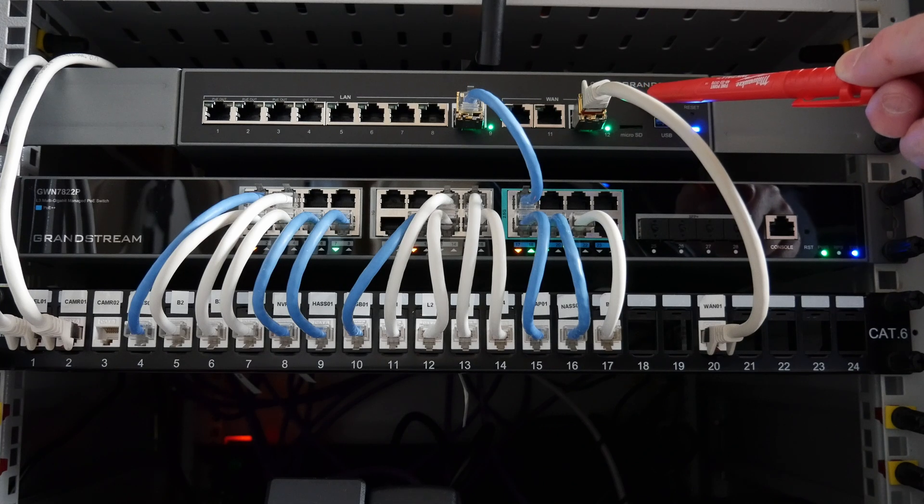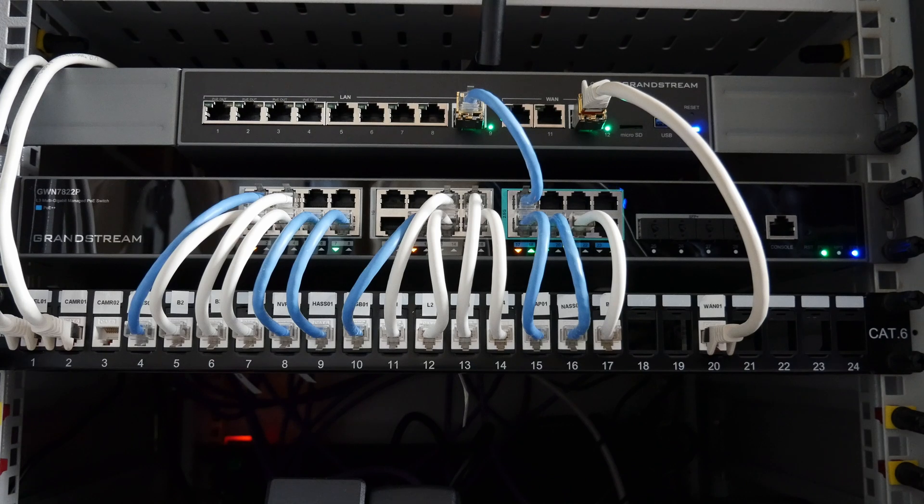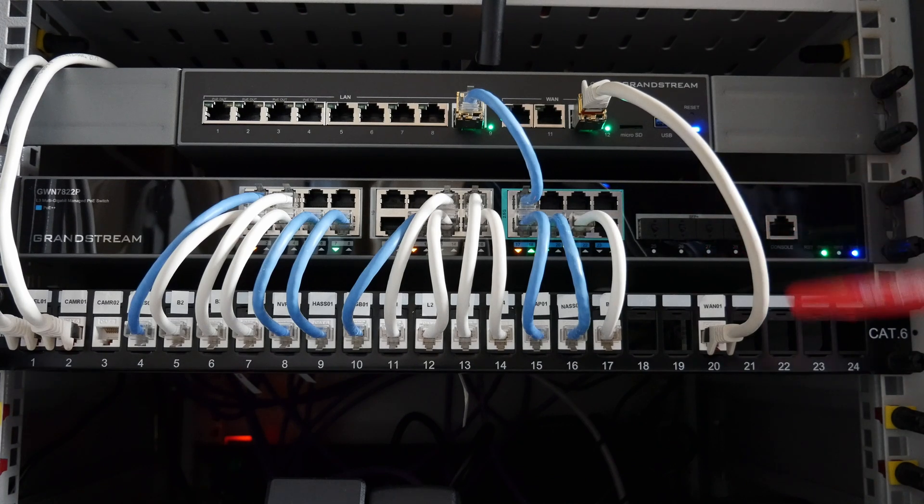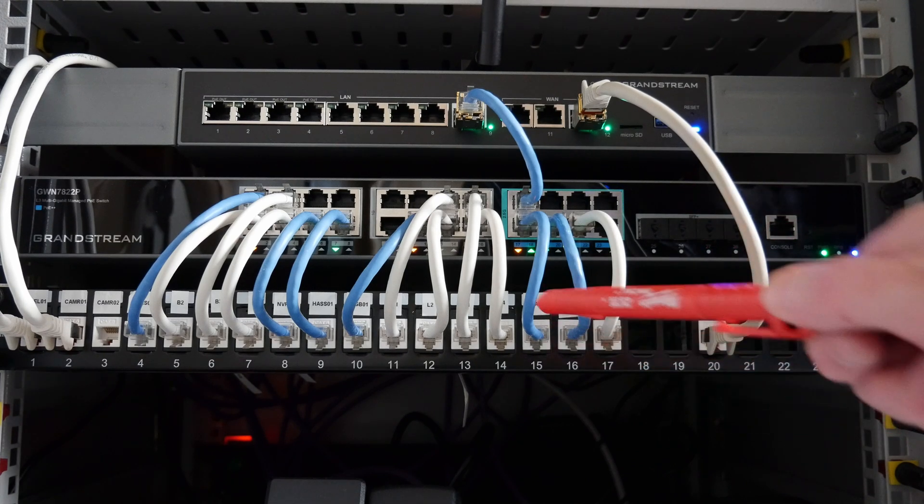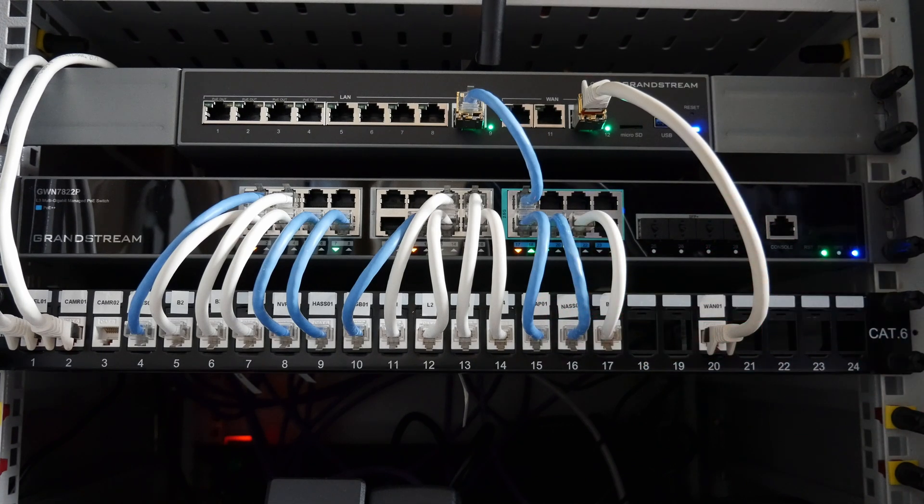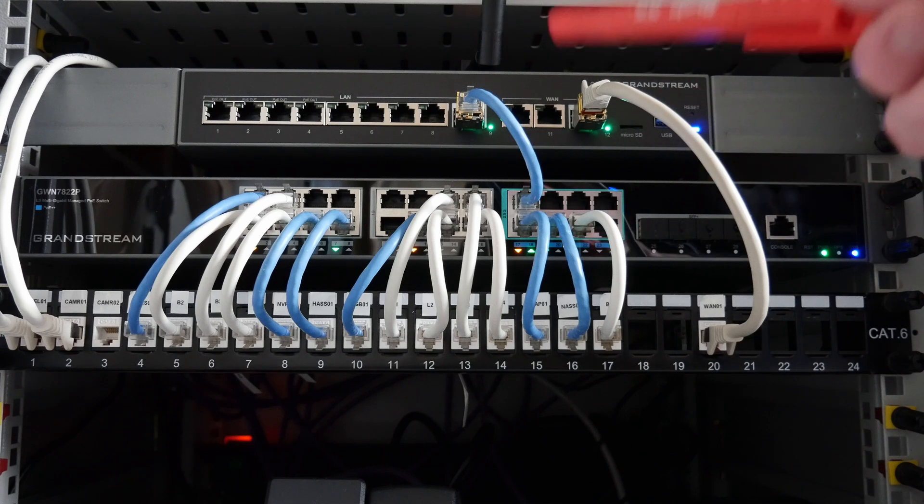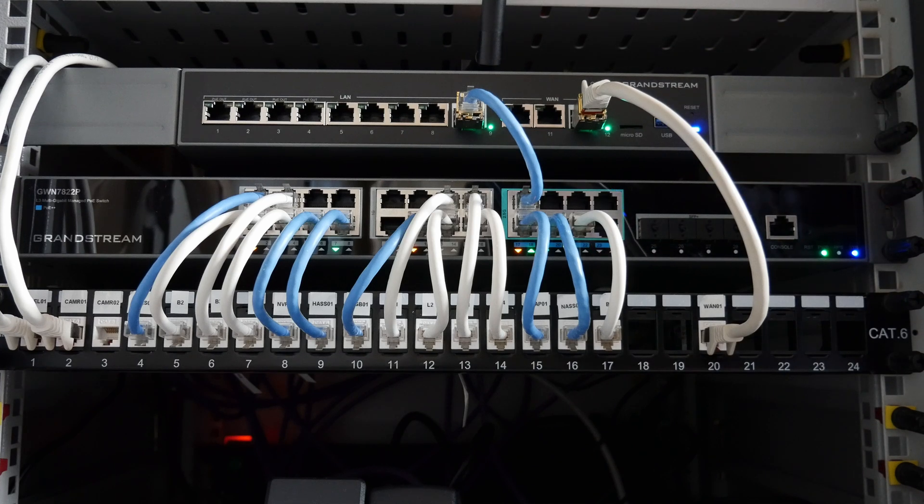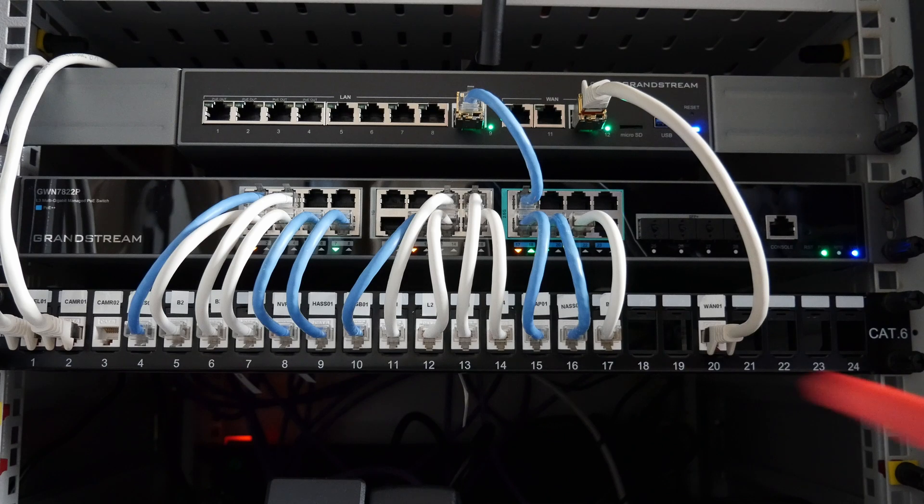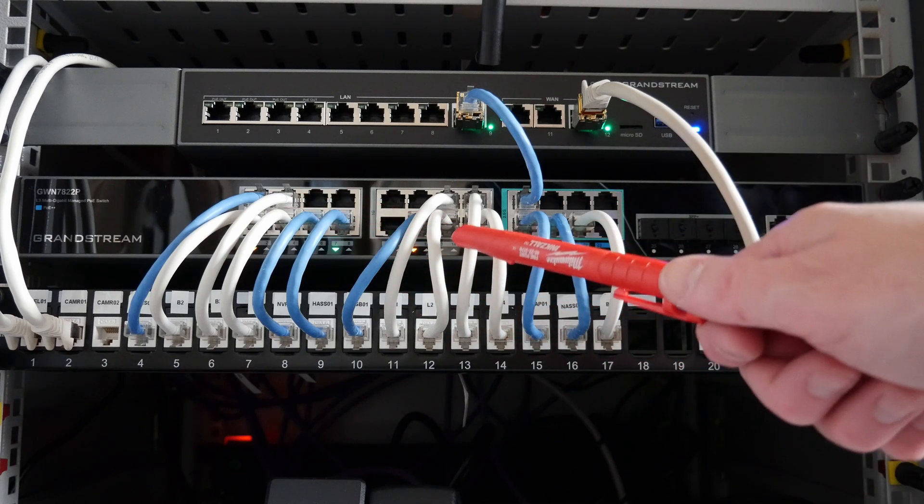Below this we have the patch panel. Yes, I agree it's not the tidiest network cabinet, but this is still work in progress. These cables are all to be tidied up.